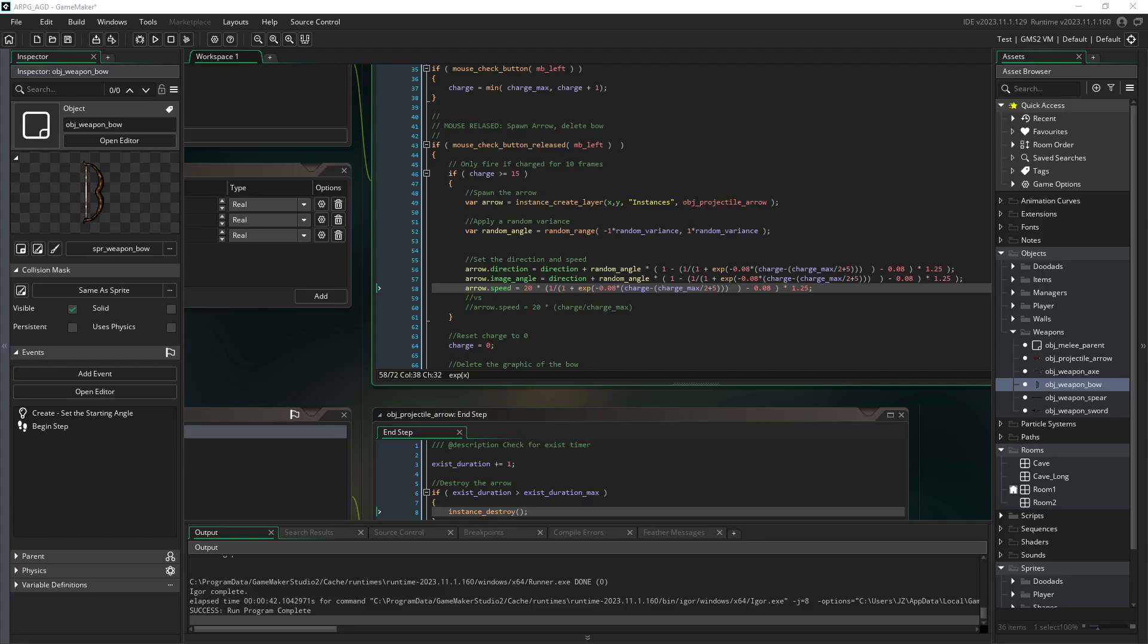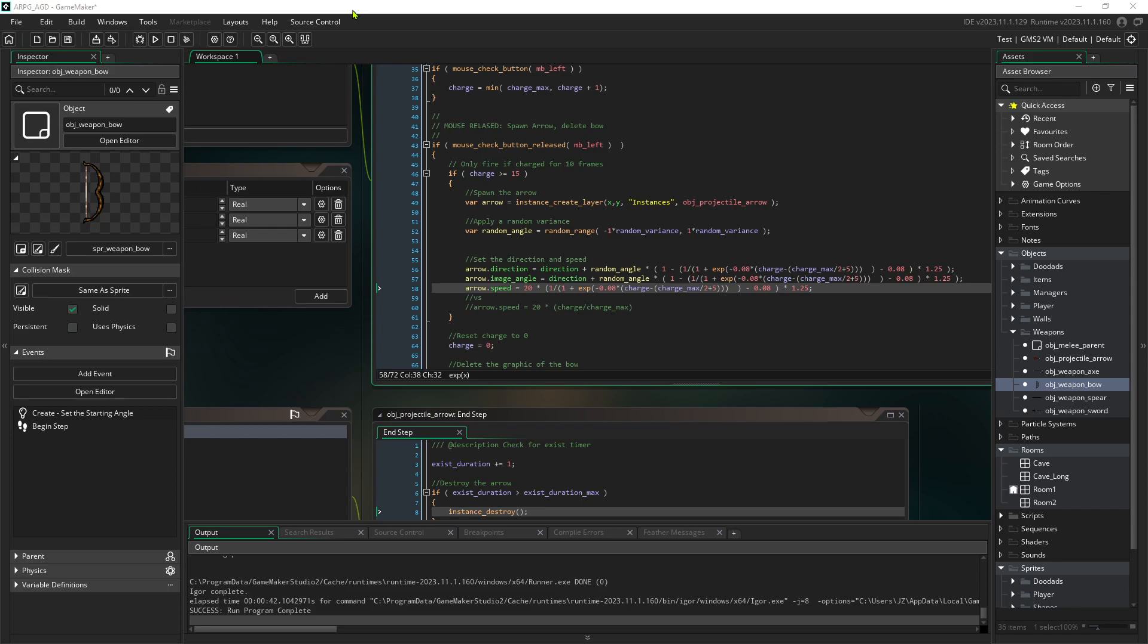Hello and welcome back for the second part of our bow video. In this video we're going to add a UI element to indicate the charge level of the bow attack and then also add a little spark effect, a little particle hit so that when the arrow disappears or hits something we can get some kind of visual indication.